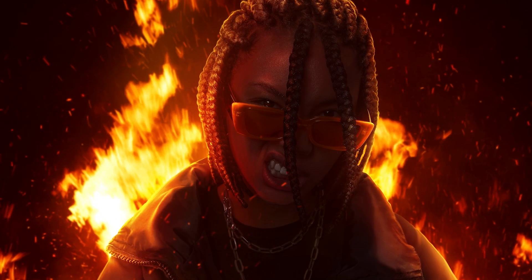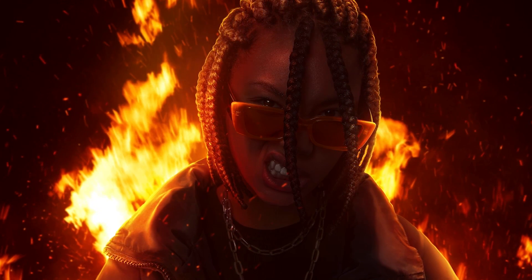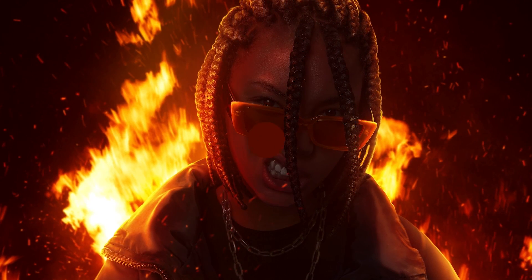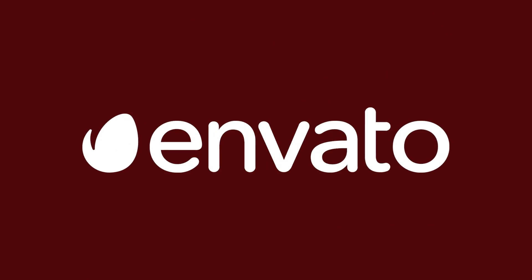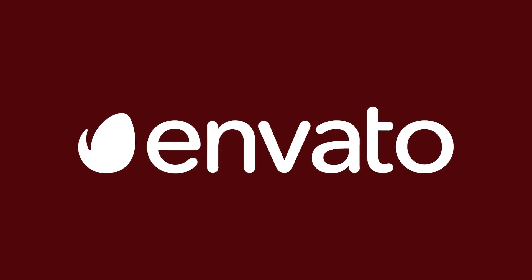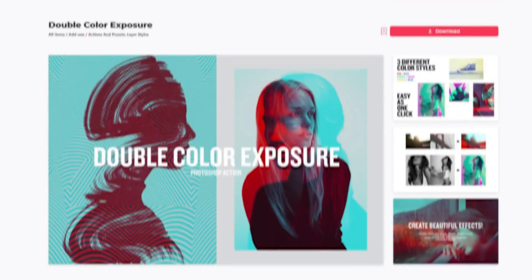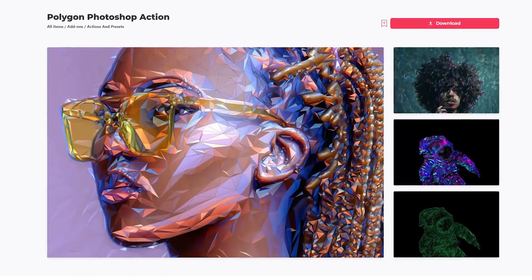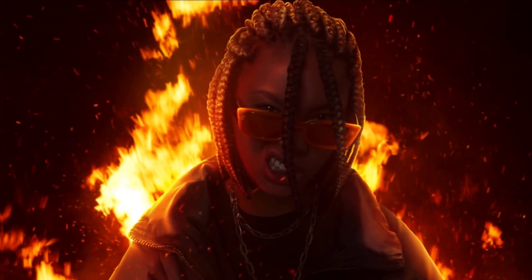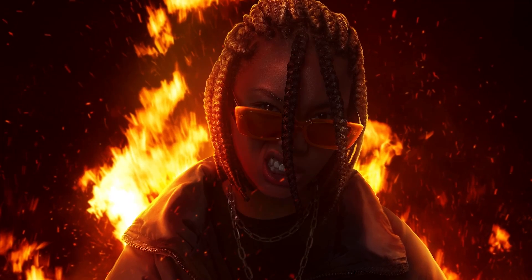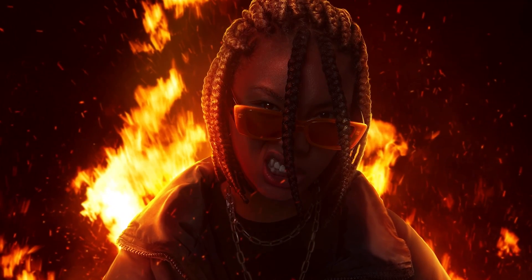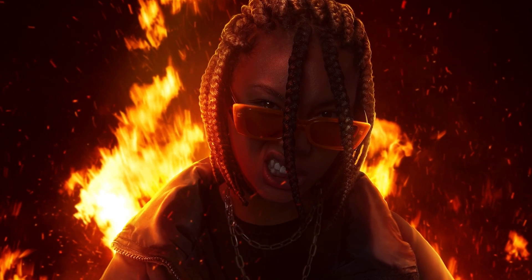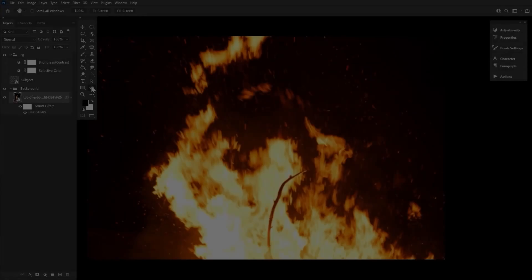All resources featured today can be found over on Envato Elements where you can get unlimited downloads of graphics, photos, and fonts, millions of creative digital assets with simple commercial licensing. Now, let's create some fiery lighting effects.